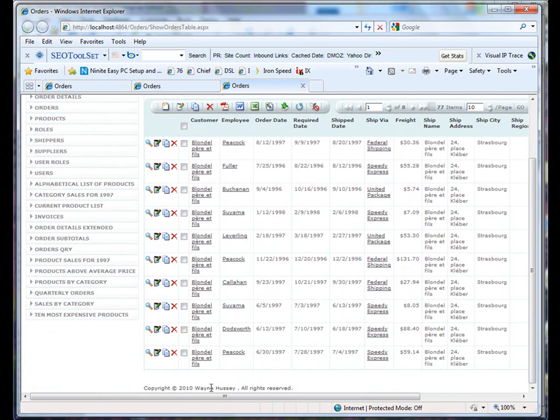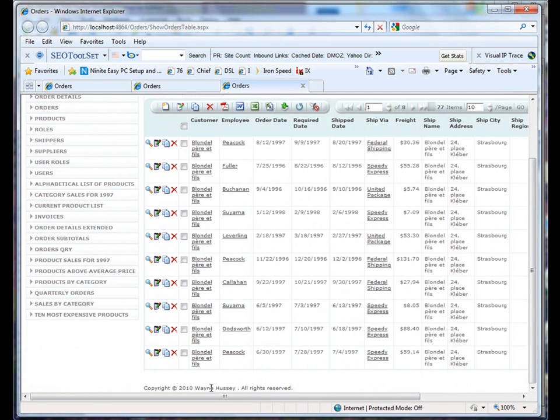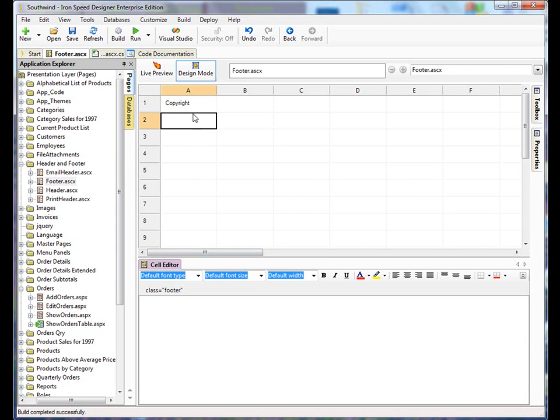That's all there is to it. So let's take this one step further. Let's say we wanted a line above our copyright.